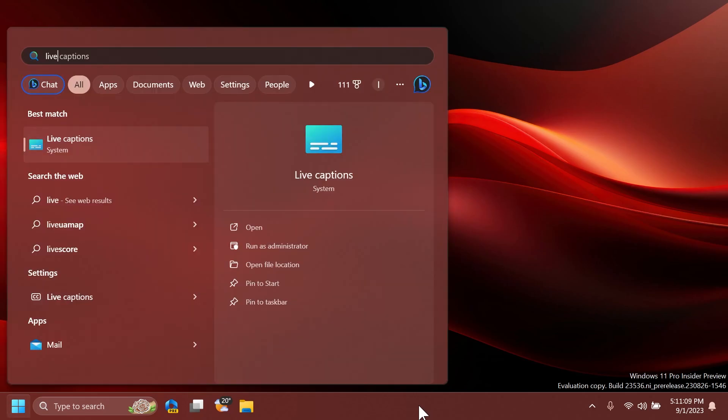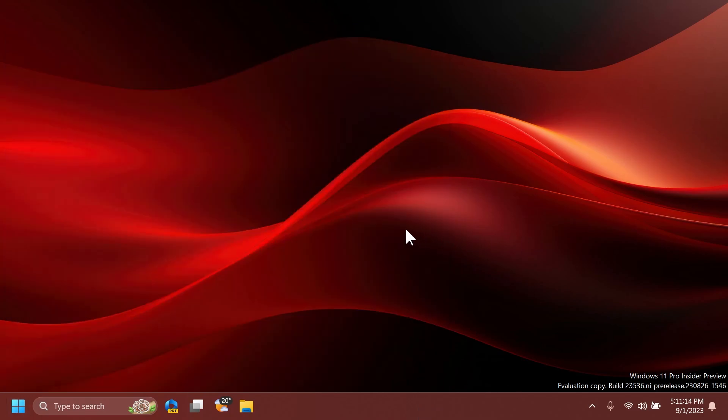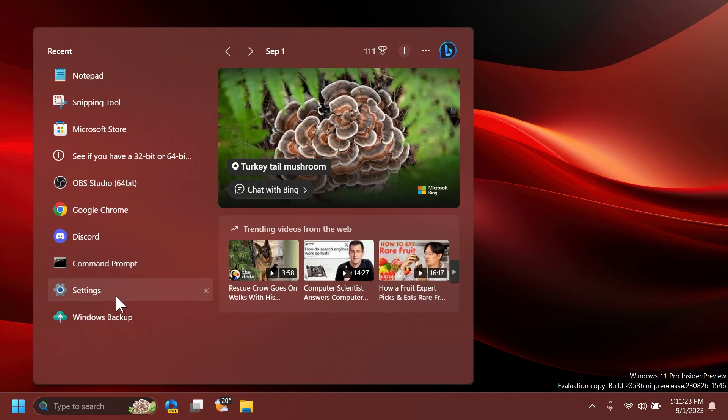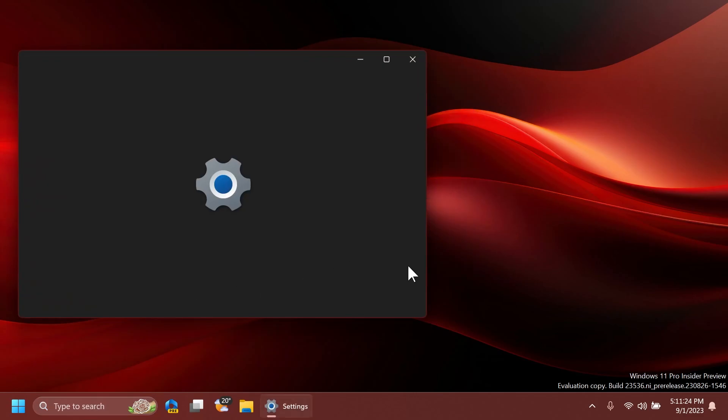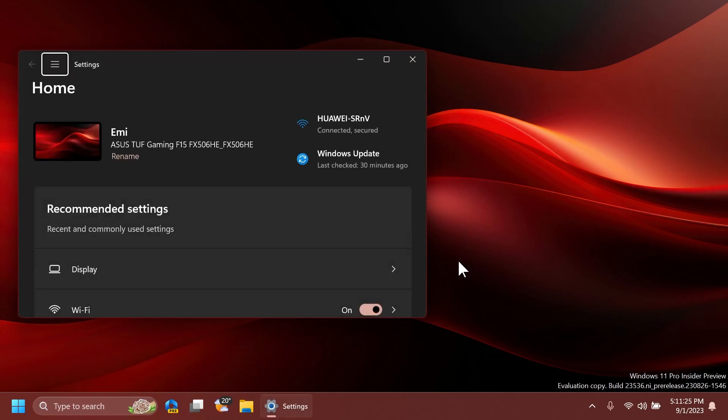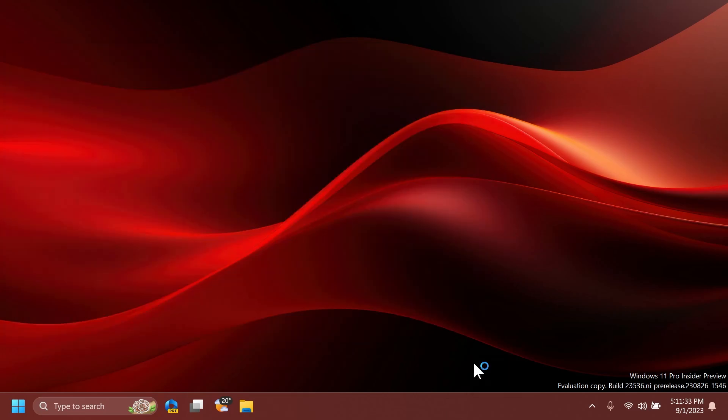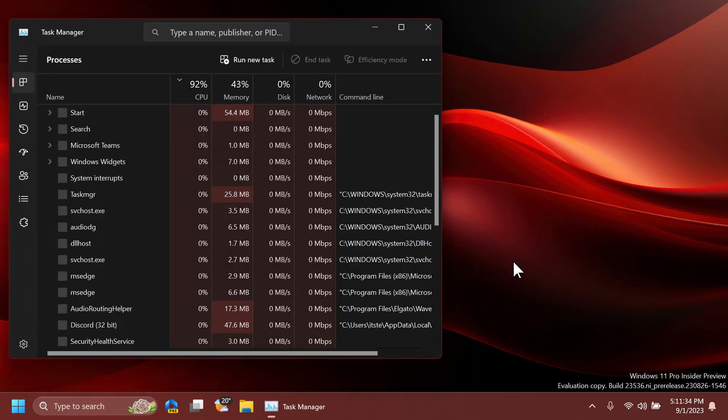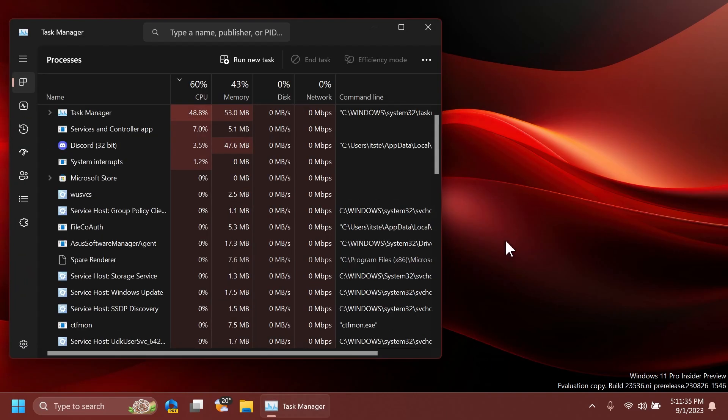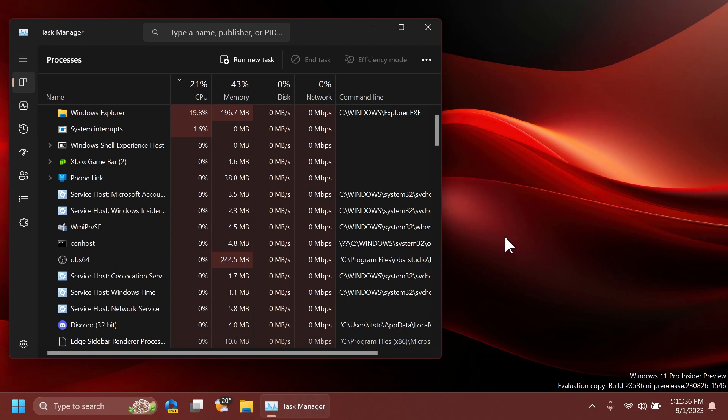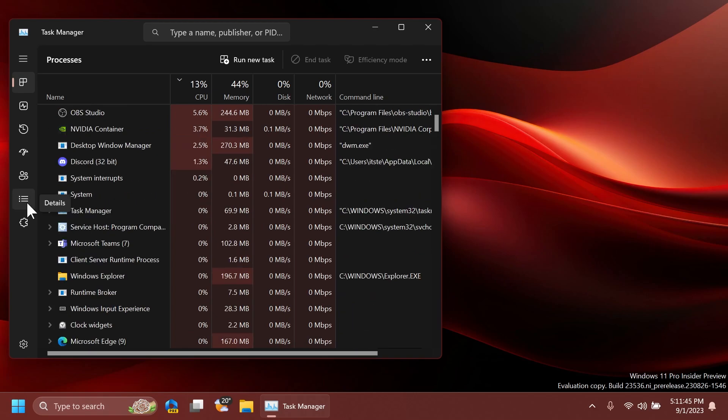For Live Captions, they fixed an issue causing the same line of text to show twice. For input, they fixed a high-hitting ctfmon.exe crash that may have impacted typing for some Insiders. For the Settings app, Microsoft improved the performance of opening Settings with the new home page. For Task Manager, they fixed an issue causing crashes when using the End Task option in the Details page.